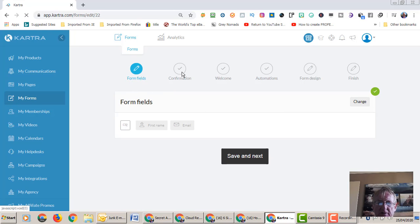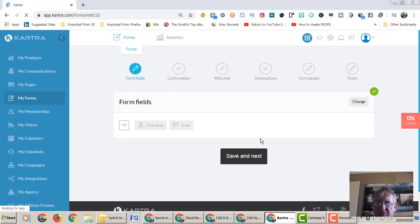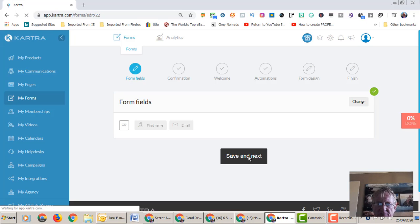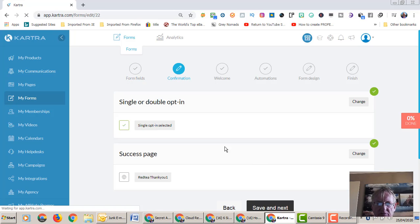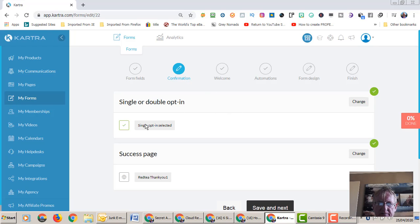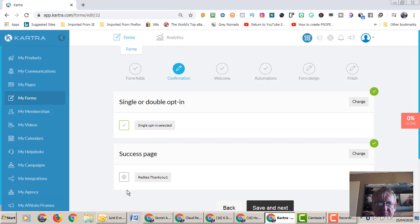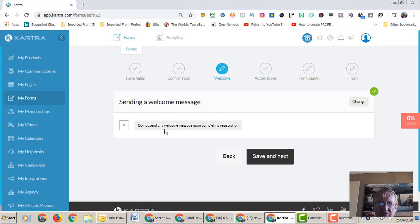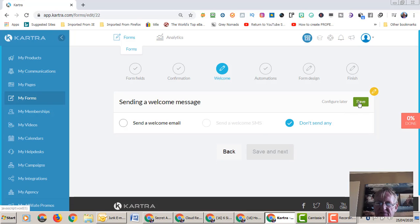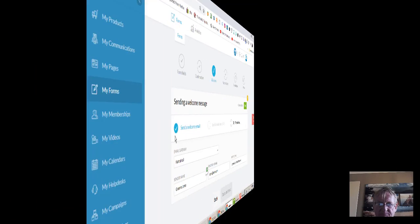Okay, so here we are in the forms. We go to edit. This is the name of the form we've been working with that we created in yesterday's video. So our confirmation we updated yesterday was to our thank you page, so we save that again. It's still a single opt-in success page. We're sending it to the thank you page that we created yesterday.